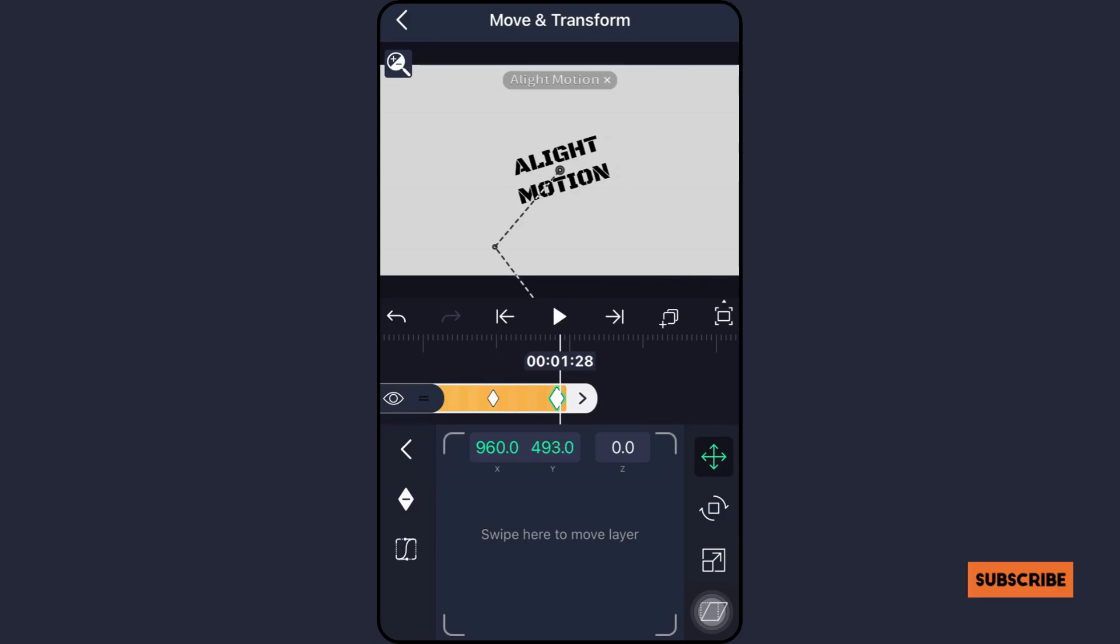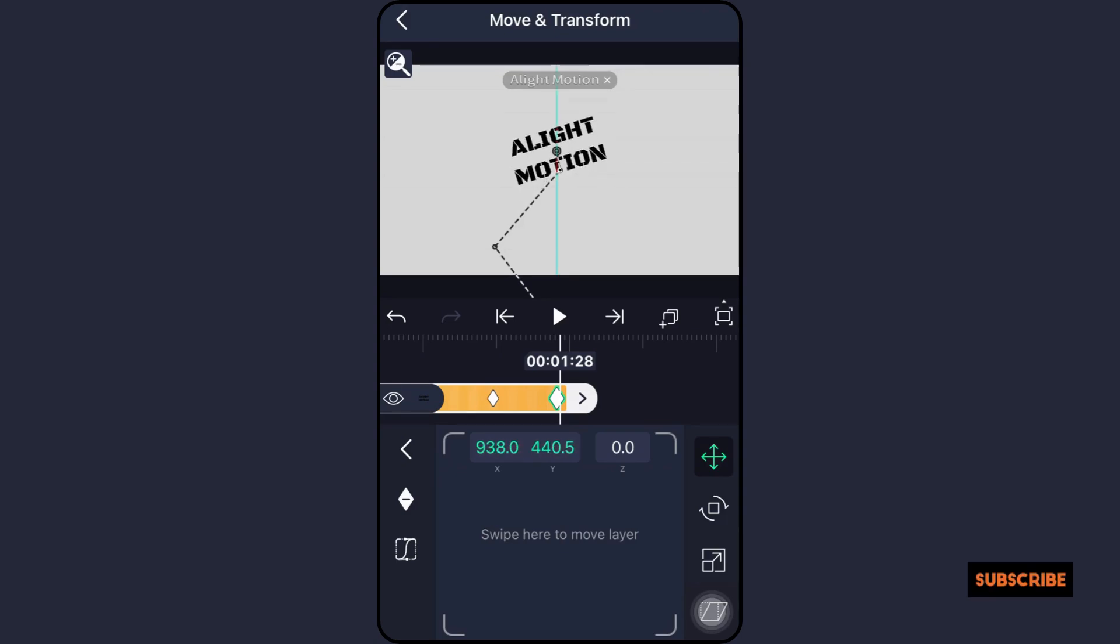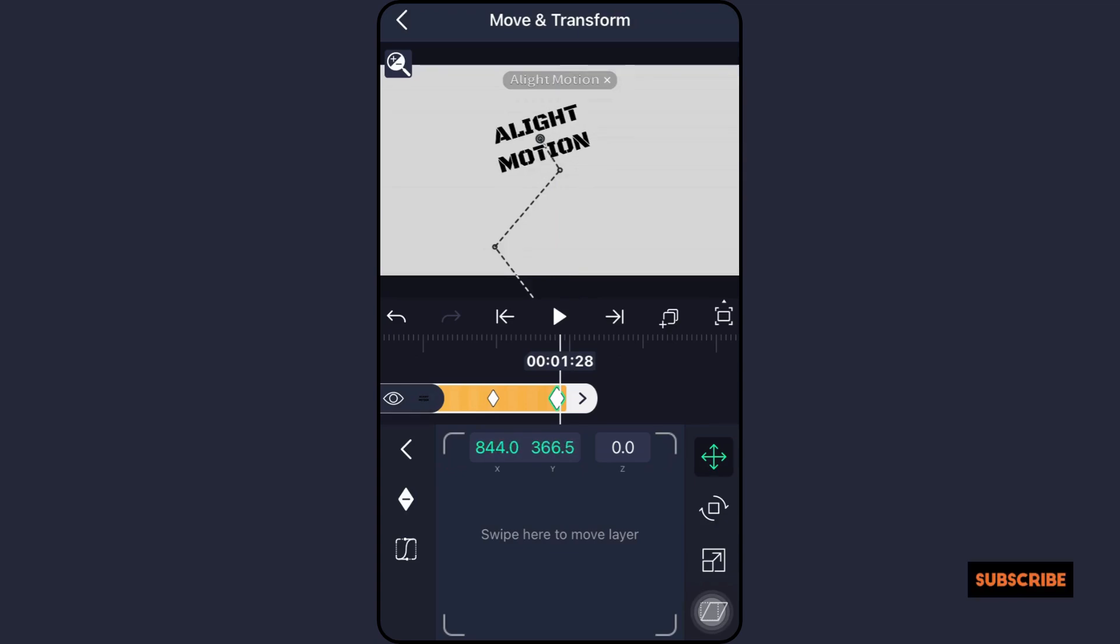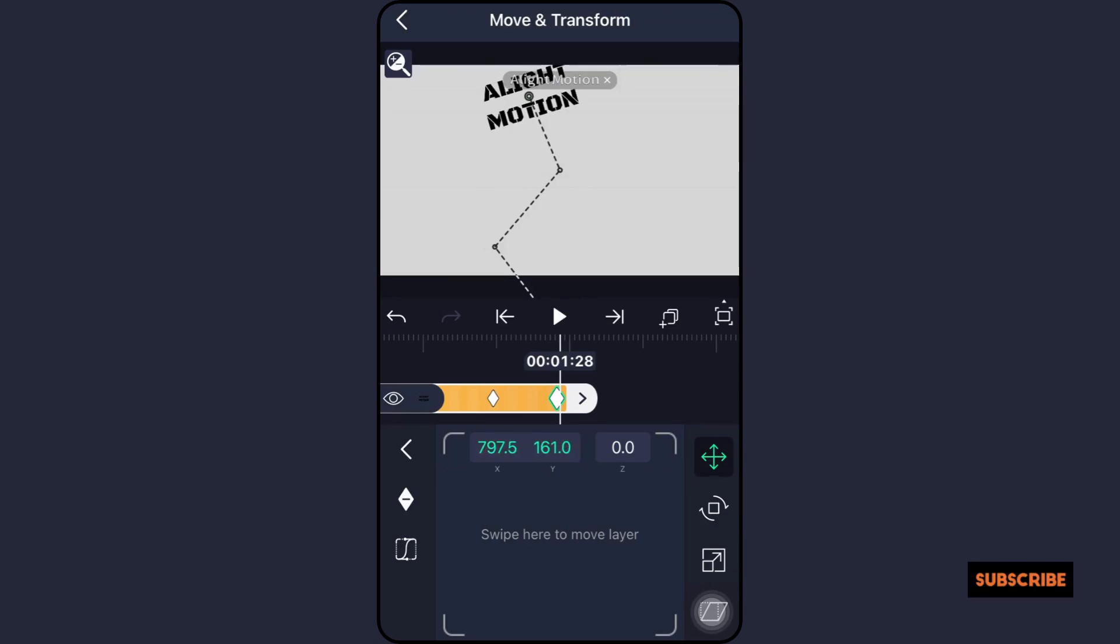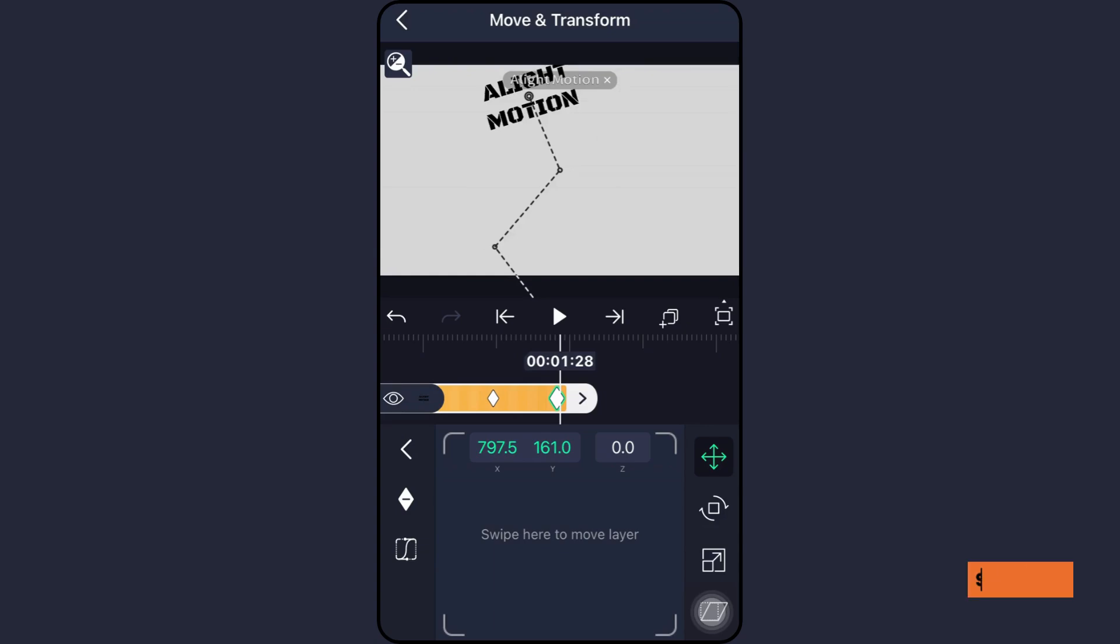How to take Alight Motion keyframes and paste them? You can increase the efficiency of your work by copying and pasting your frames, which will allow you to work on your project for longer. To simply copy and paste your keyframes, follow these steps.